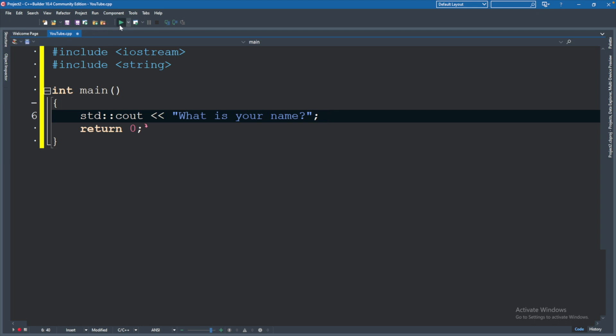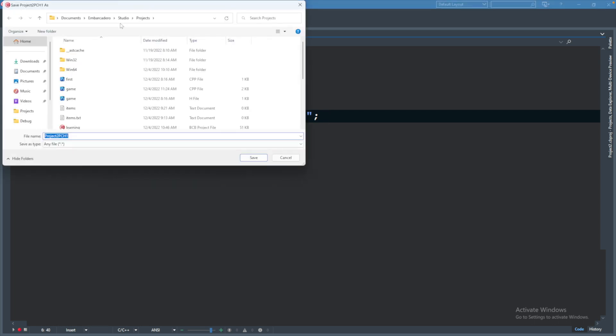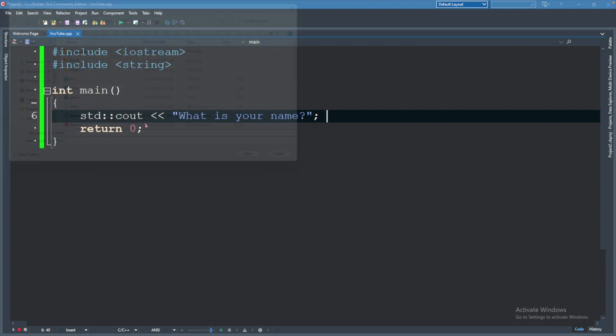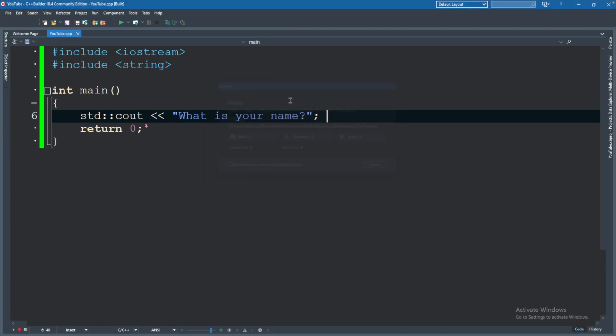Now at this point, you can compile and make sure your code works. It's going to ask us to save our project. So again, I'm just going to call this YouTube. It'll compile, and it'll pop up for a second and then disappear.